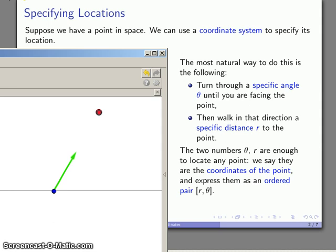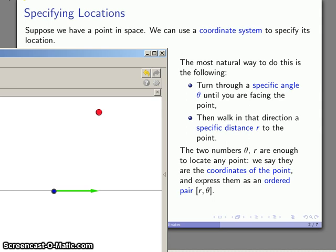And here's the important thing to note: if I get either of those wrong, I go to the wrong place. So for example, let's say that I start with my reference direction and I turn over to there. And I walk the right distance, but I'm not at the correct point.